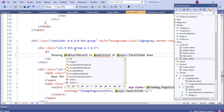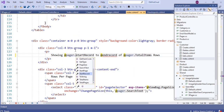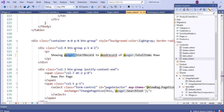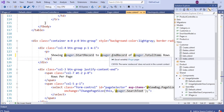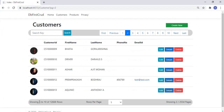We also need to make changes in index.cshtml: change startRecord to pager.StartRecord and endRecord to pager.EndRecord, then save and run the application. The results are the same — this time we are calling StartRecord and EndRecord from the spager class, but that does not affect the logic. It is working fine.